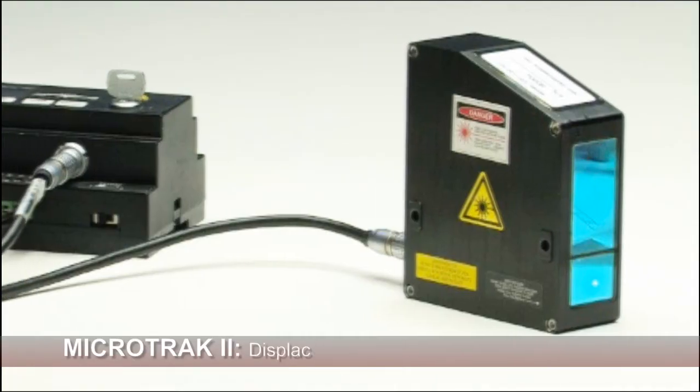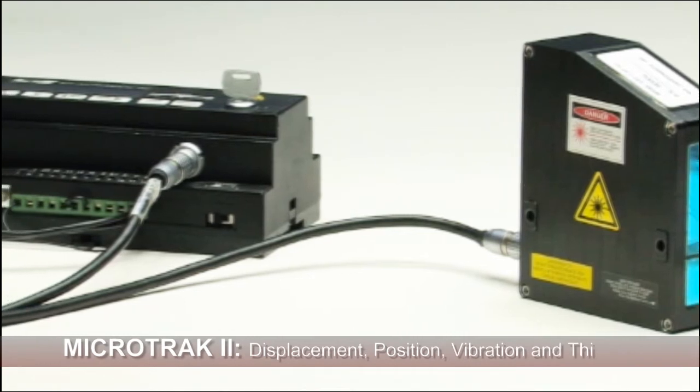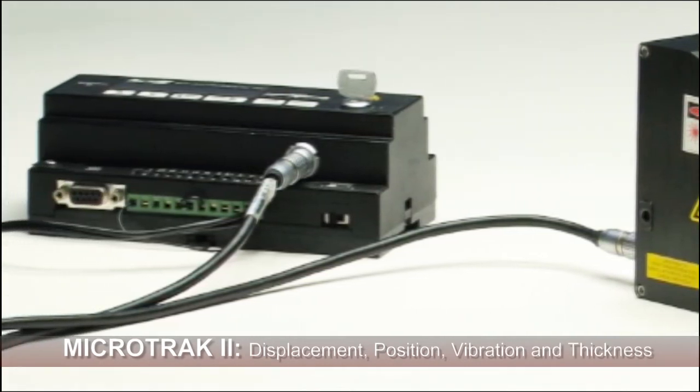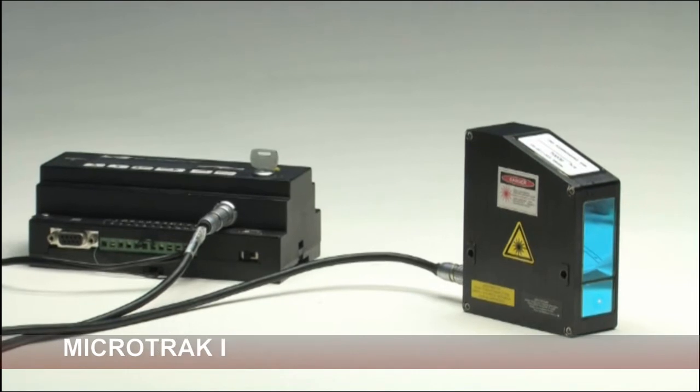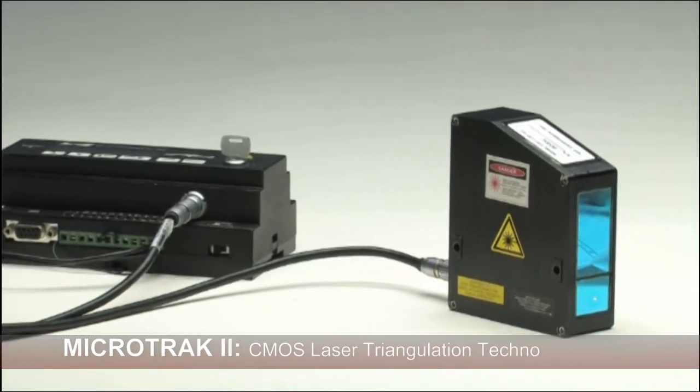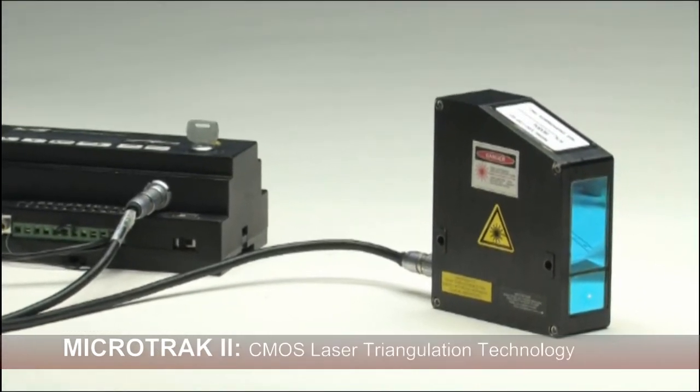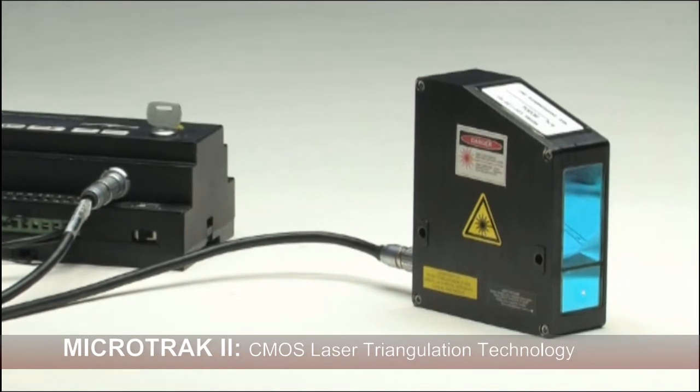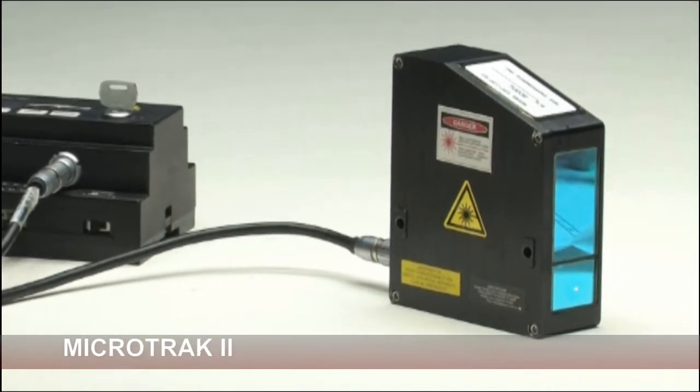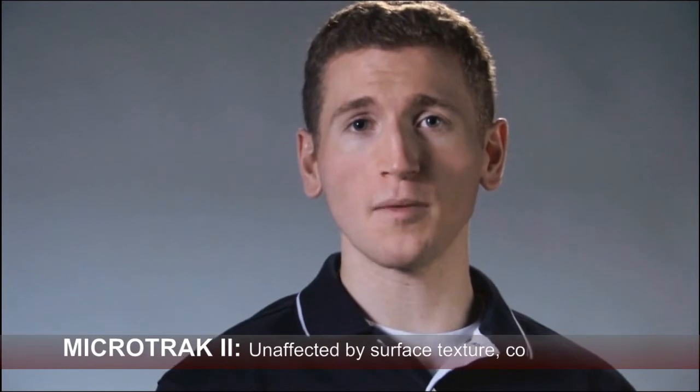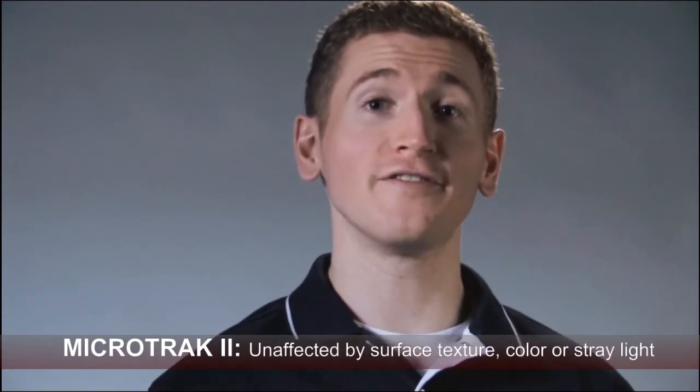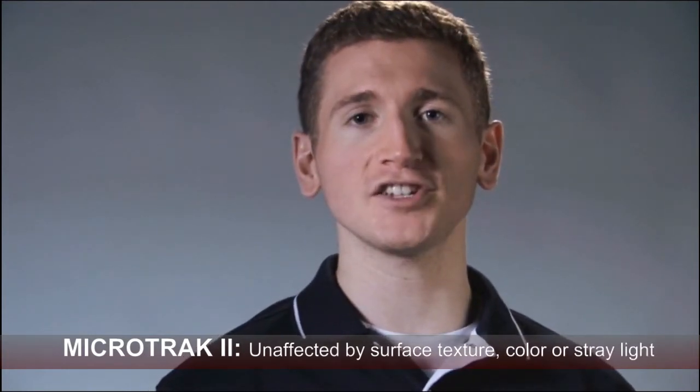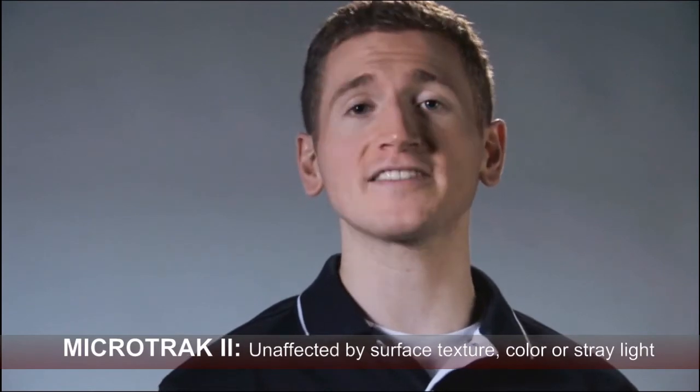The MicroTrack 2 laser displacement sensor from MTI Instruments operates by emitting a laser beam, which is directed at an object, and then using a CMOS linear detector to monitor the light intensity received on a pixel array. This technology lets you determine spot position more precisely than the older, conventional method of using a position-sensitive detector, or PSD.